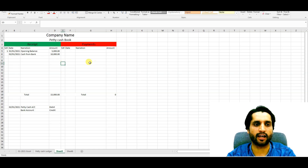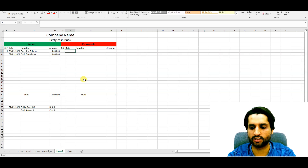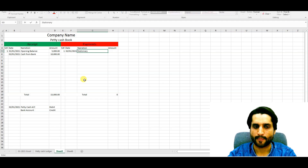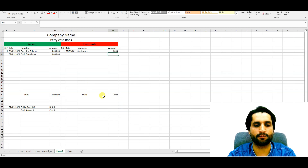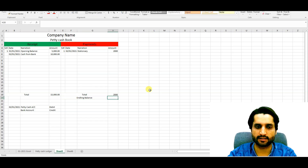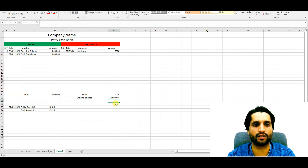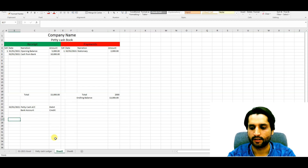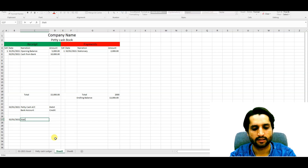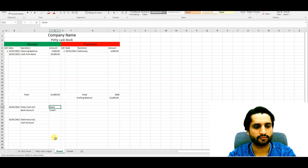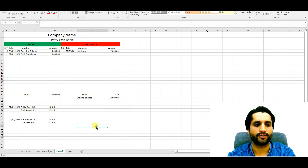Now on the payments side, serial number one, dated 2/1/2021, we purchased stationery for 2,000. The ending balance equals receipts minus payments, so our ending balance is 13,000 remaining. The journal entry for stationery: Stationery Expense Account debit and Cash Account credit.